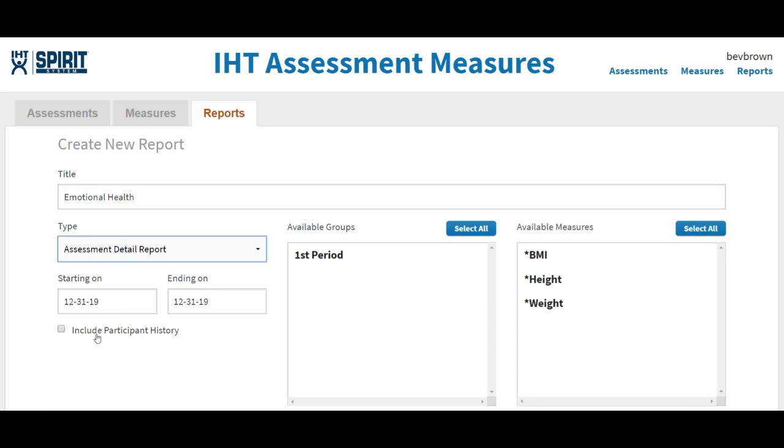If you have had students transfer from one class to another or one teacher to another, you would want to use this box, Include Participant History. It will slow down the building of the report because it actually goes out into the cloud and sorts through a lot of data. So you only want to click that when you need to.